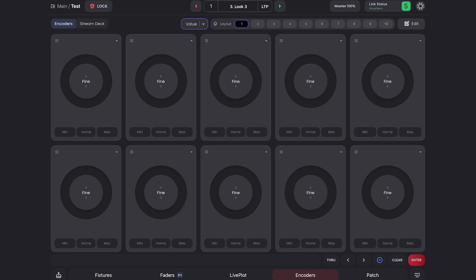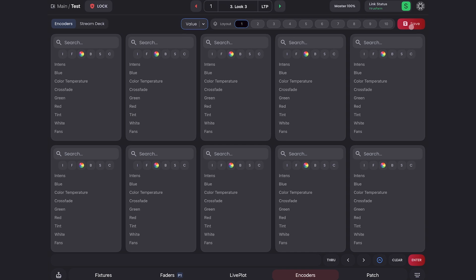And here you can set up per parameter encoder so you can grab one fixture or multiple fixtures and adjust the same parameter on all of them. So here's how to set that up. I can come up here and click edit and you'll see all the encoders change and allow me to pick their parameter. So I'll come over here to the first one and make this intensity.